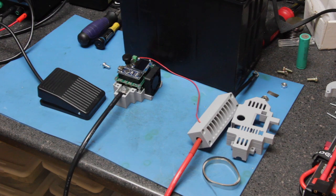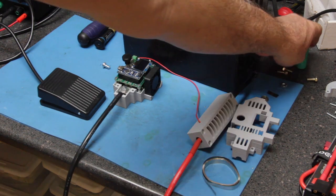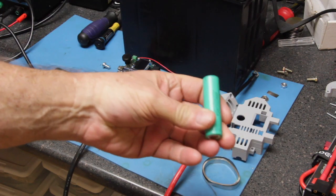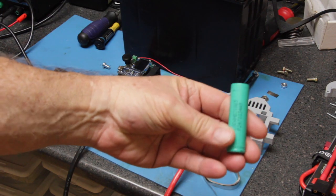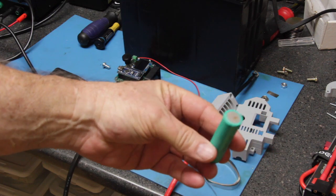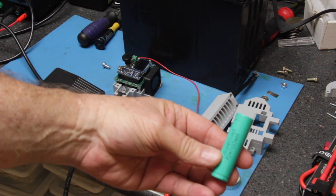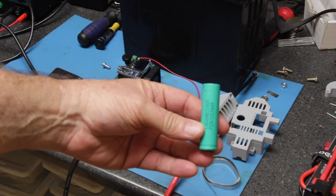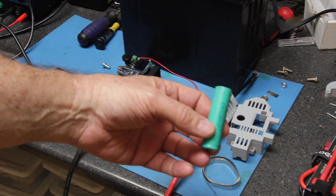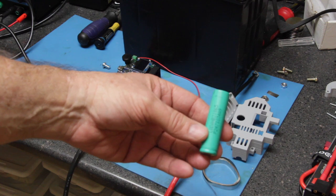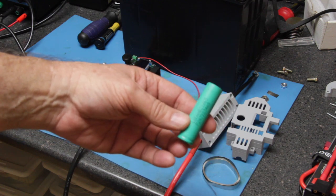You use a spot welder when you're taking, for example, 18650 lithium-ion cells and making battery packs for either e-scooters or e-bikes.